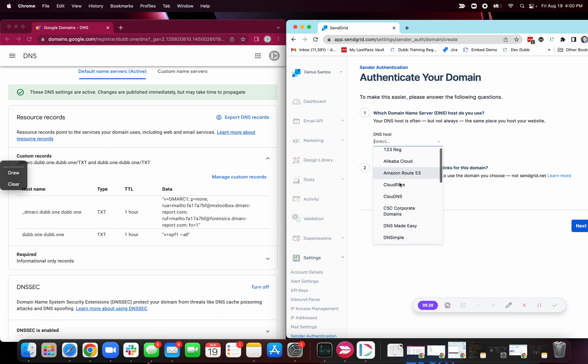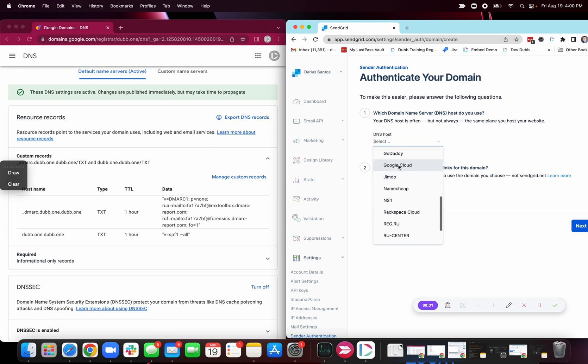Choose your DNS host. In this case, mine's Google. Would you like to brand the links for this? No.